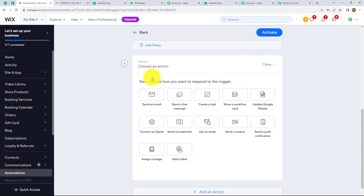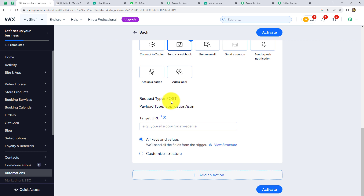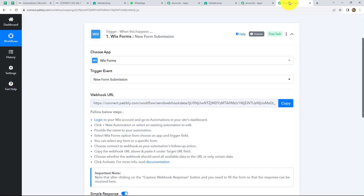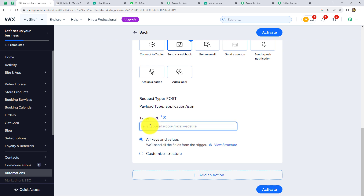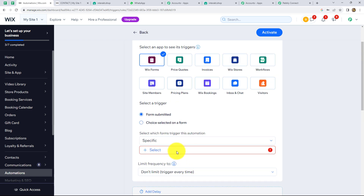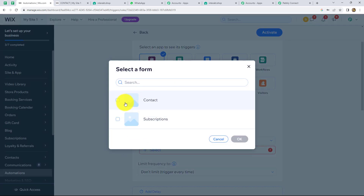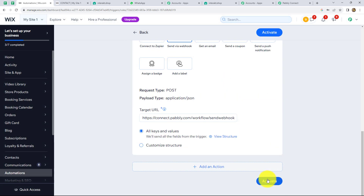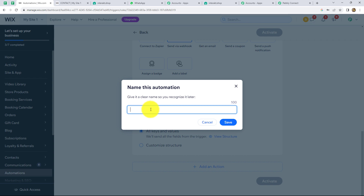So that was the trigger. Now let's move on to the action. We have to select our action, which will be send via webhook. The request type should be POST and the payload type will be application/JSON. Now we have to paste the webhook URL which we received from Pabbly Connect. Let's copy it and paste it here. After selecting all keys and values, we have to click on activate. We also have to select the form — clicking the plus sign shows two options: contact and subscription. We will select the contact form, click OK, and then click activate. It is asking for a name — we'll enter 'WhatsApp automation' and click save.